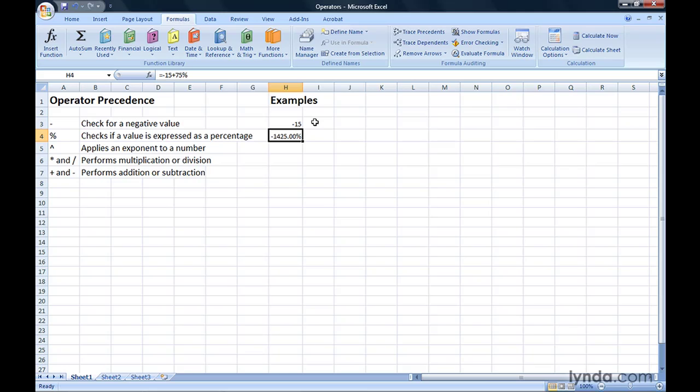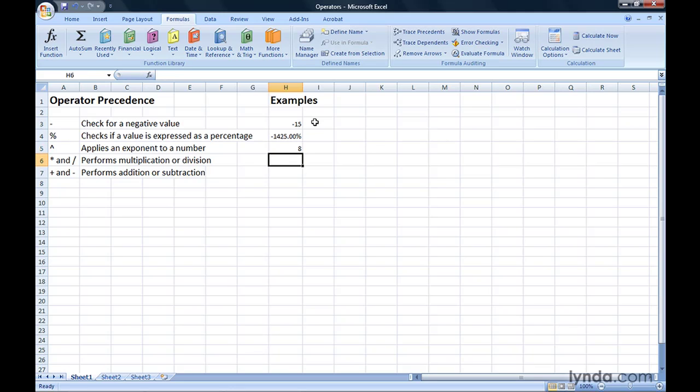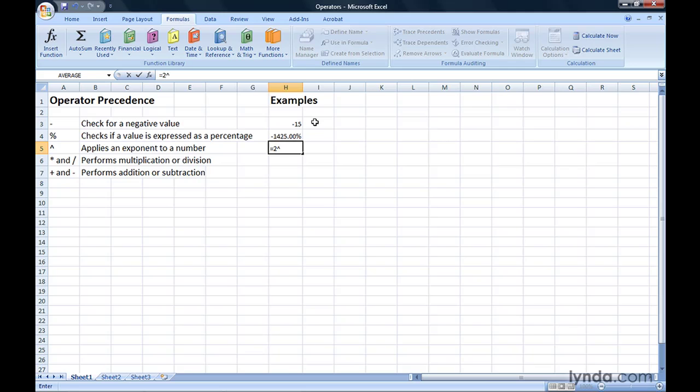The formula equals 2 raised to the power of 3, 2 caret 3, would produce the result of 8. That's 2 times 2 times 2. If I were to type in the formula equals 2 caret 4, I would get the result of 16.